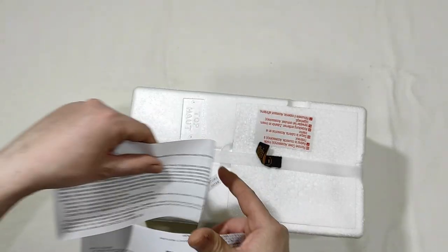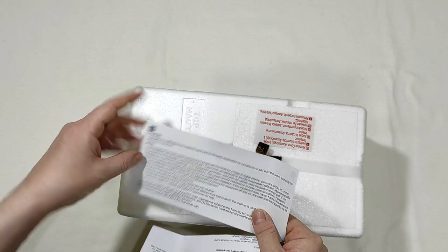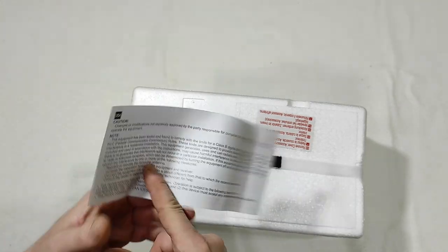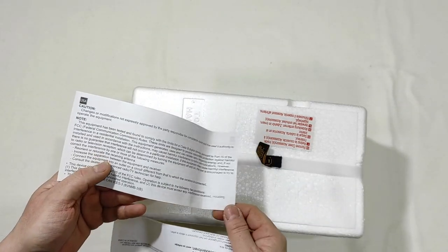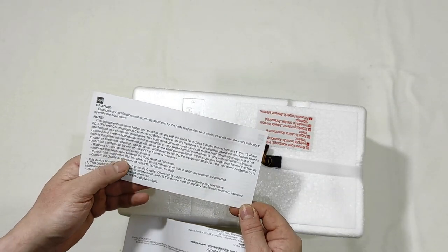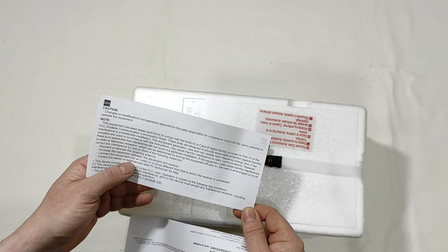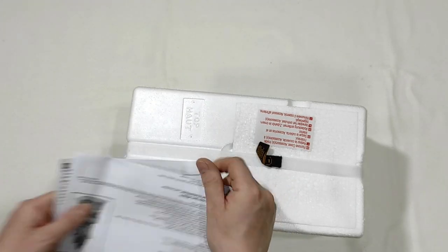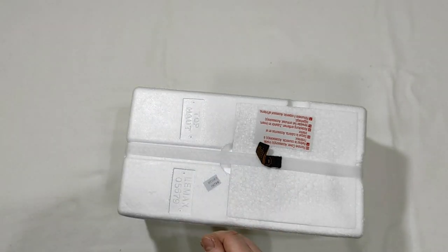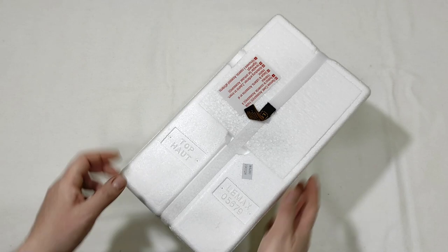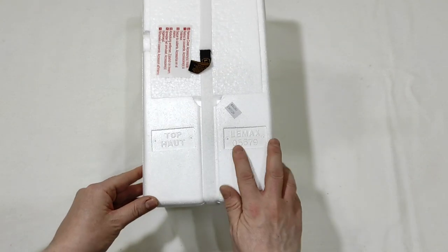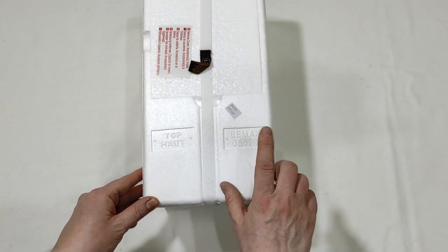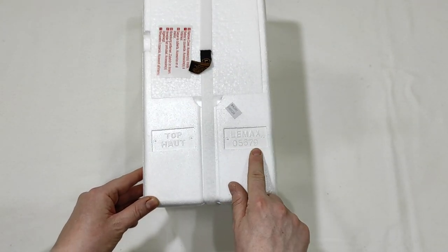Some other caution notice about the security of the product. Lemax 05679.